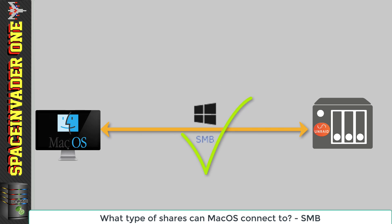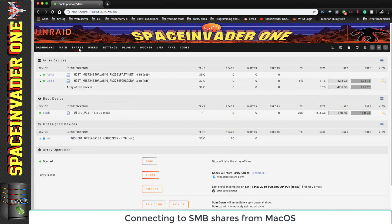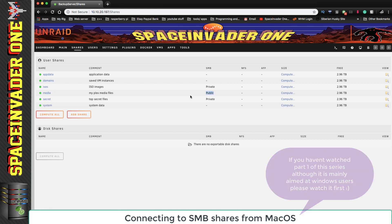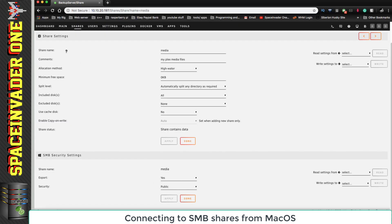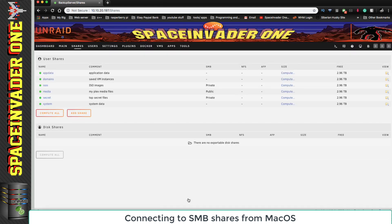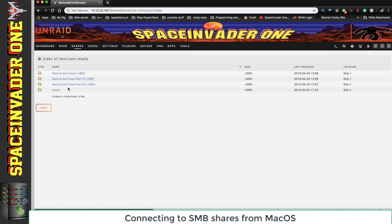So now let's go across to the Unraid server. If you watched the first part in the series, you'll remember I created two shares: the media share and the secret share. The media share is a public share, and the secret share is a private share where I've given the user Ed read-write access. We're going to connect to those same two shares we connected to in Windows in the previous video. Inside the media share there are just four folders: the three Back to the Future movies and a folder for music.